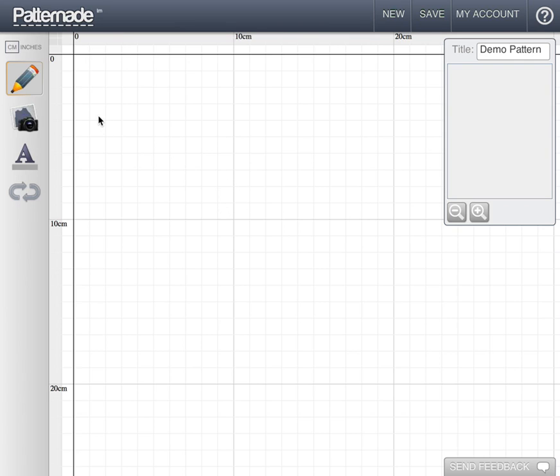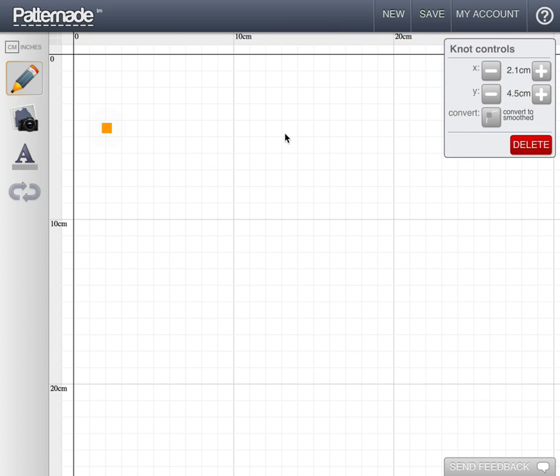So first I'd like to start with showing how to draw a basic line. To begin, the first action is to double click. Double clicking creates a square on the screen, and this is known as a knot, and it's an anchor piece for your line.